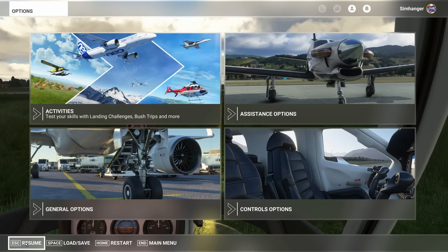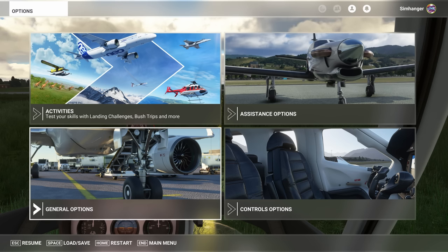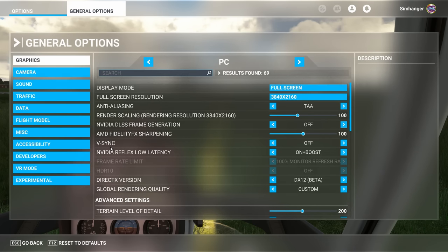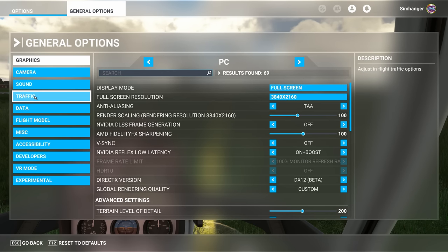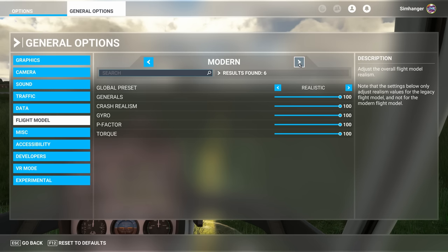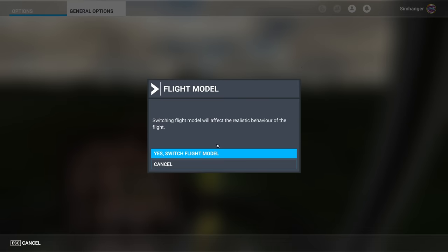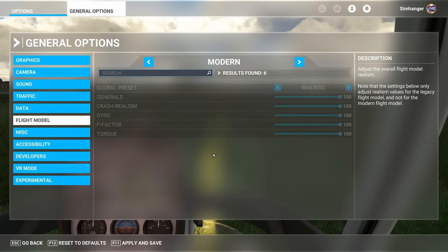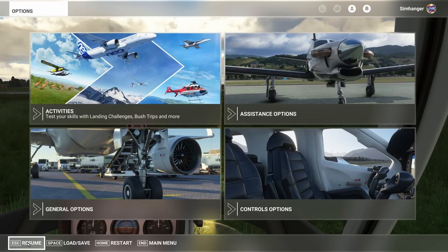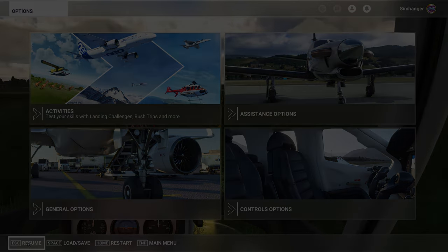Restart, place yourself on the ground at a suitable airport or helipad and then yes you guessed it we're going back to general options, back to the flight model and we're going to change the flight model back to modern. When you do that you don't have to worry about the presets as they're all realistic by default. Apply and save and you should be good to go. If not, restart your sim.